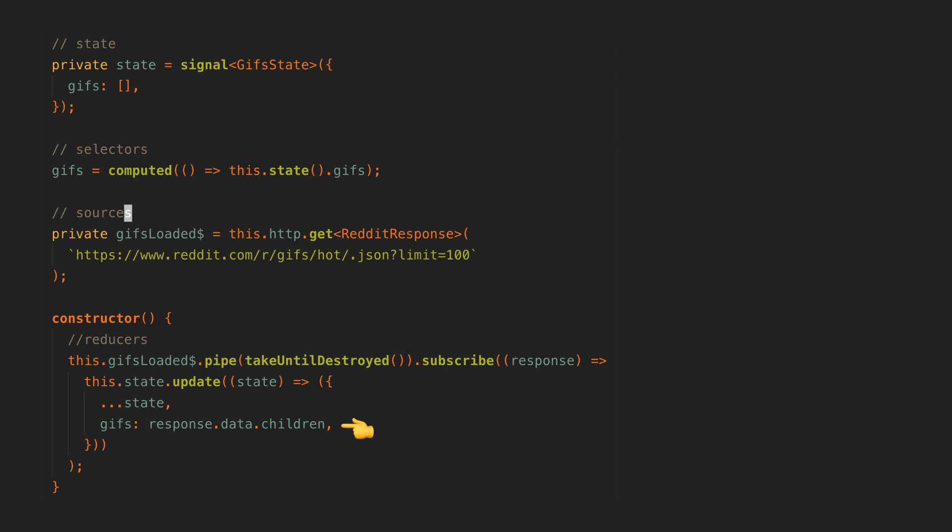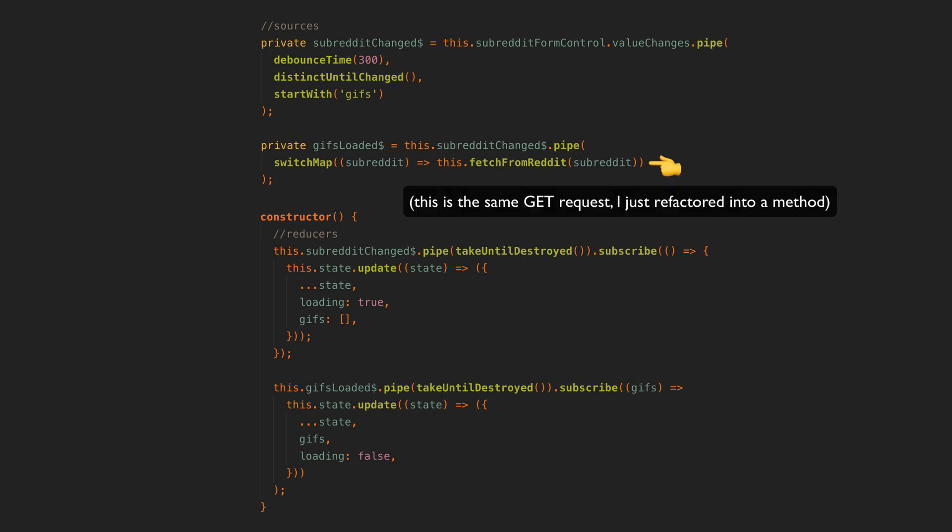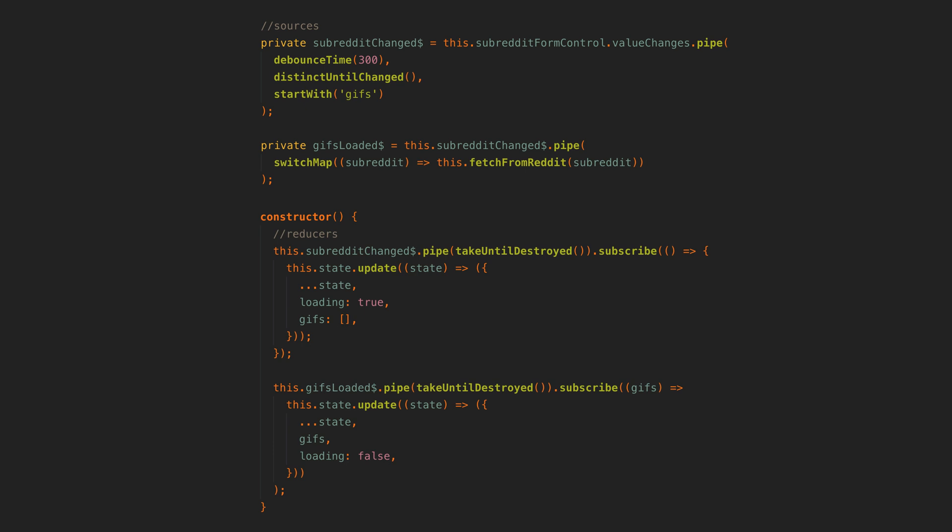Now we need to deal with the subreddit changing. We use our subreddit form control which is stored in this service and we treat its value changed observable as a new source which we are calling subreddit changed. Every time the subreddit changes, our subreddit changed source emits. The GIFs loaded source takes the emissions from this subreddit change stream and uses the subreddit value to switch map to the HTTP request that loads the data from Reddit. Whenever the subreddit changes in the form control, the old HTTP request will be cancelled and a new request with the new value will be made instead.